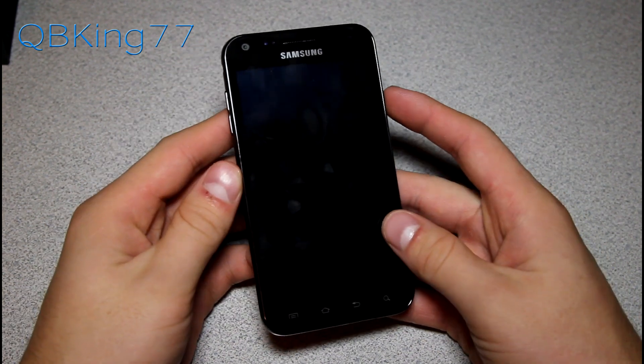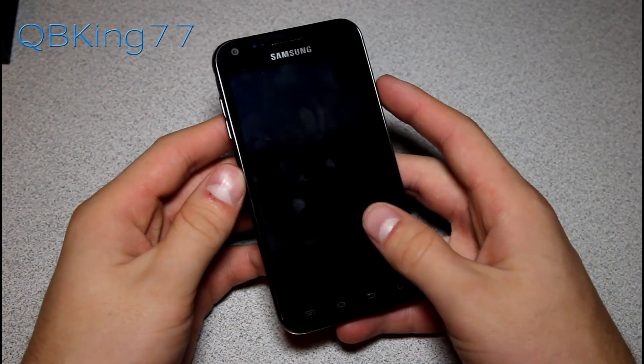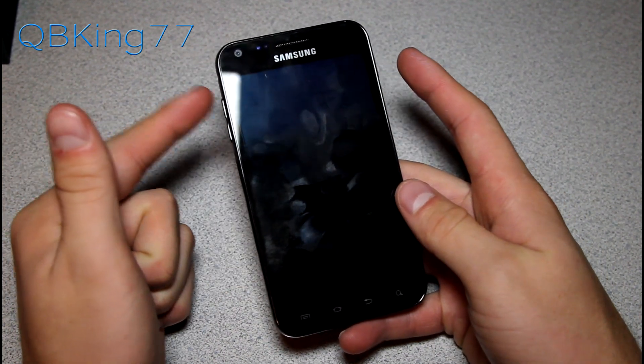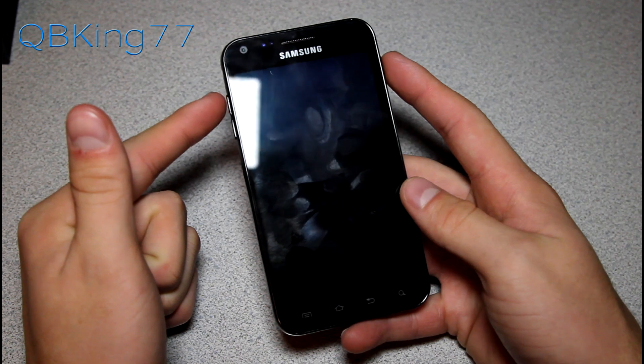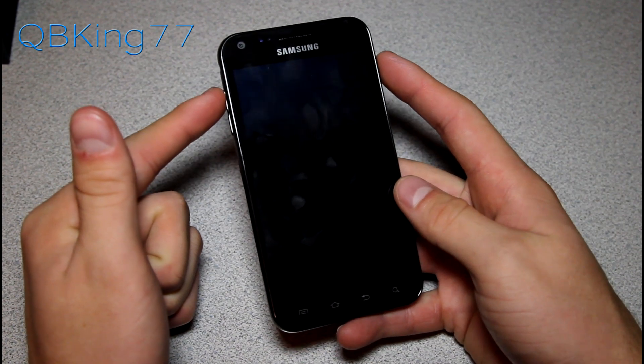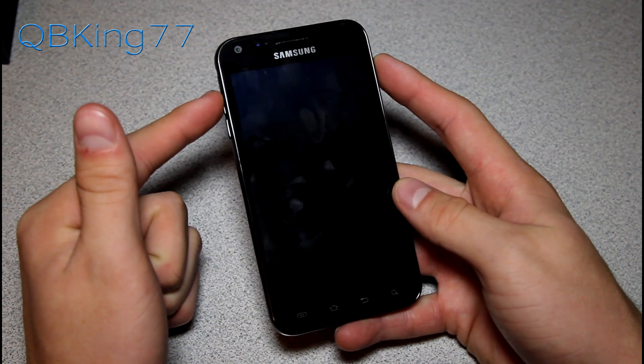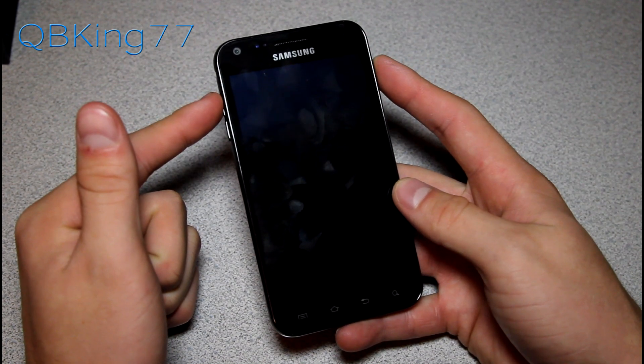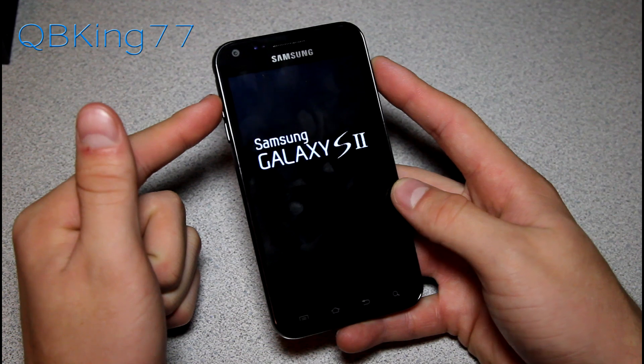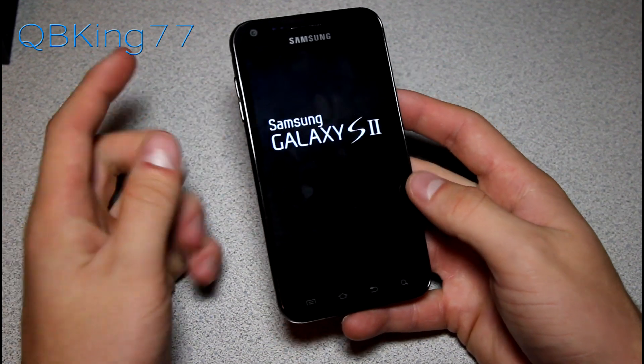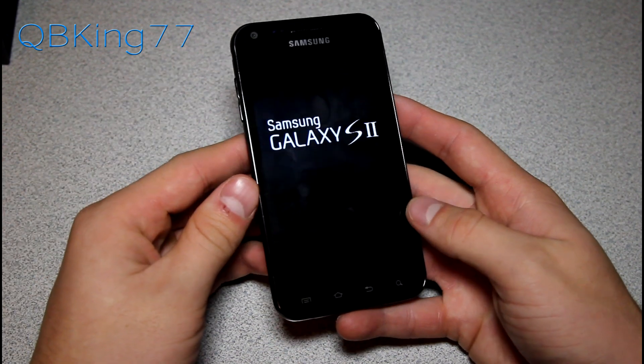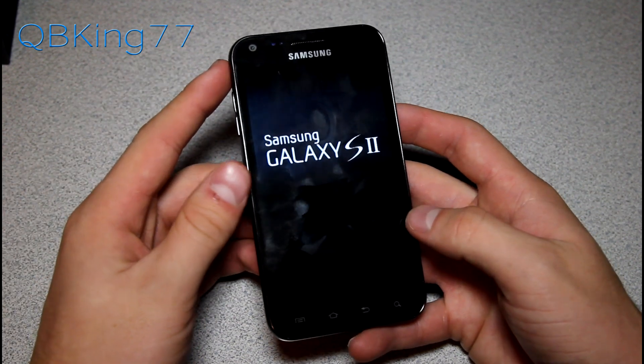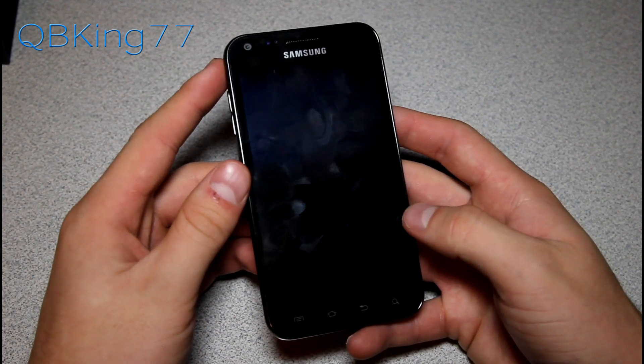Once fully powered off, we're going to need to get into stock recovery. To do so, press and hold volume up and power button at the same time until the Samsung screen lights up. So go ahead and let go once it does. Let go once that Samsung screen lights up and it will take us into our stock recovery.